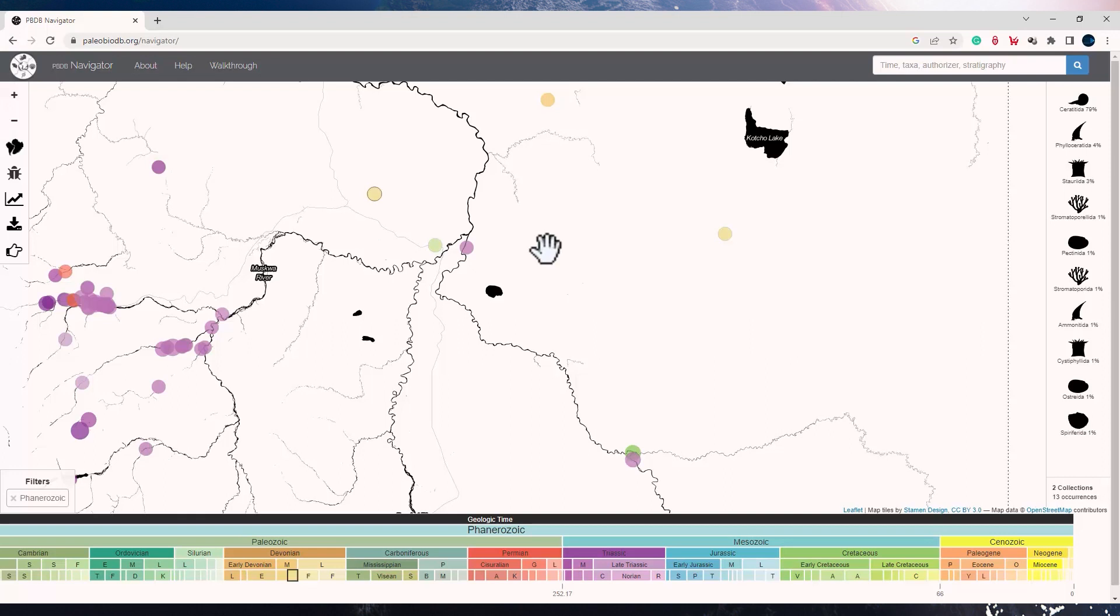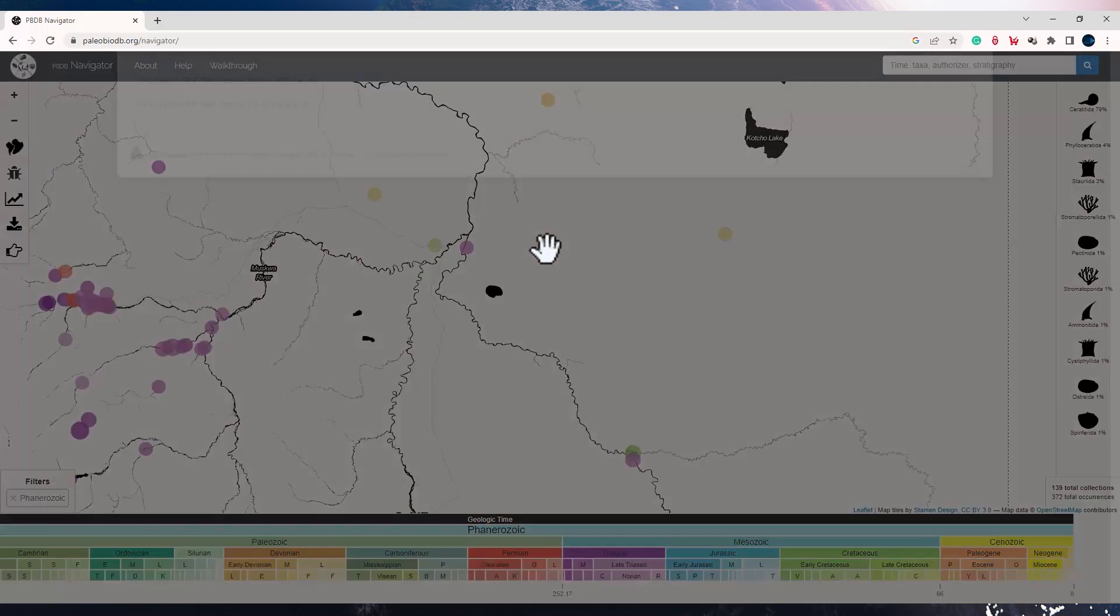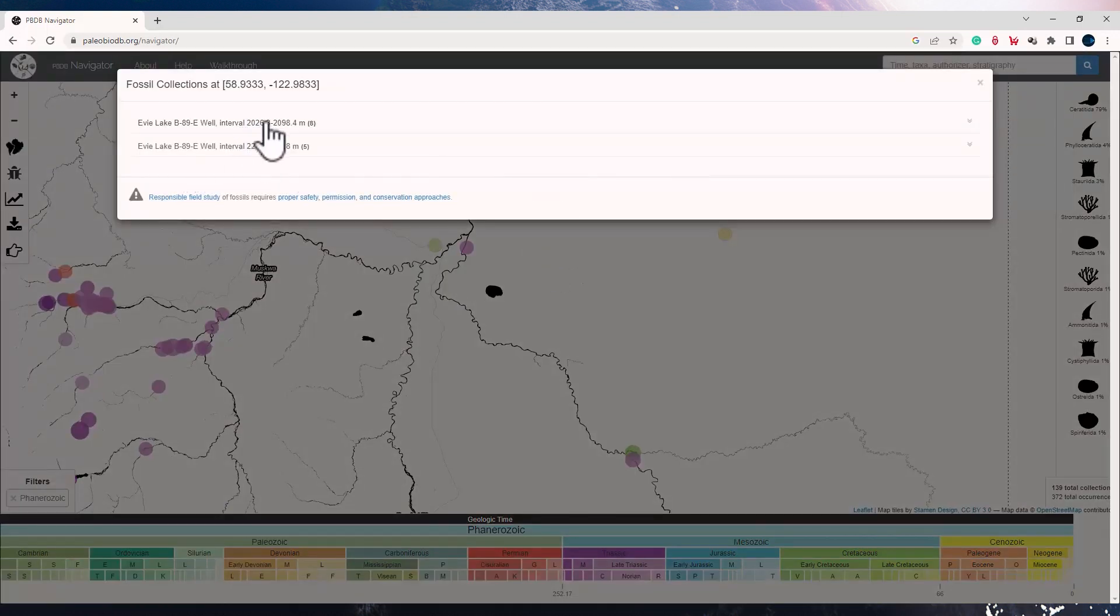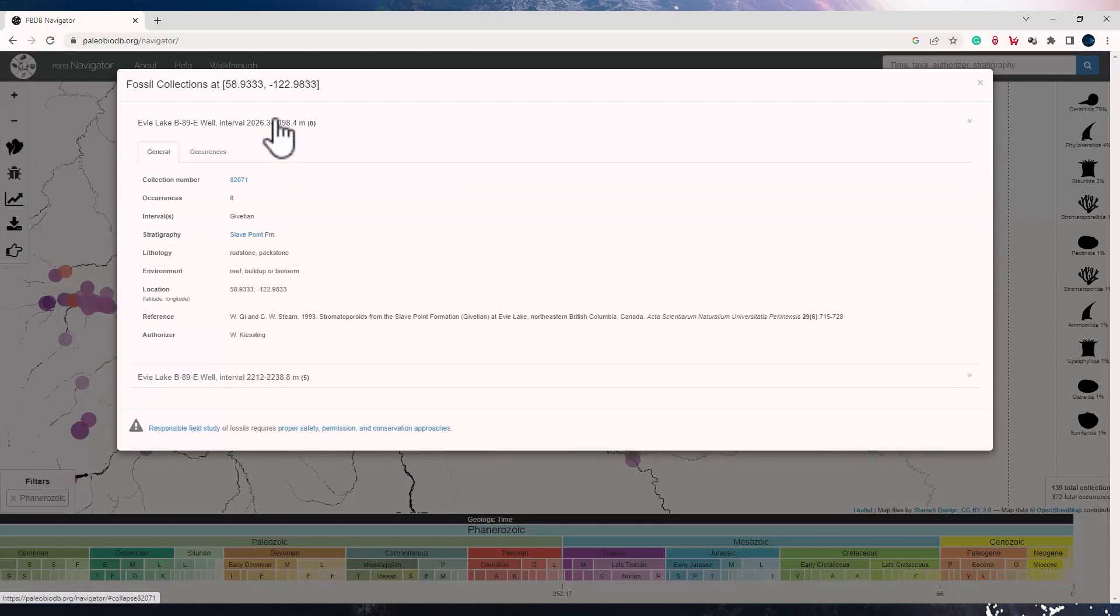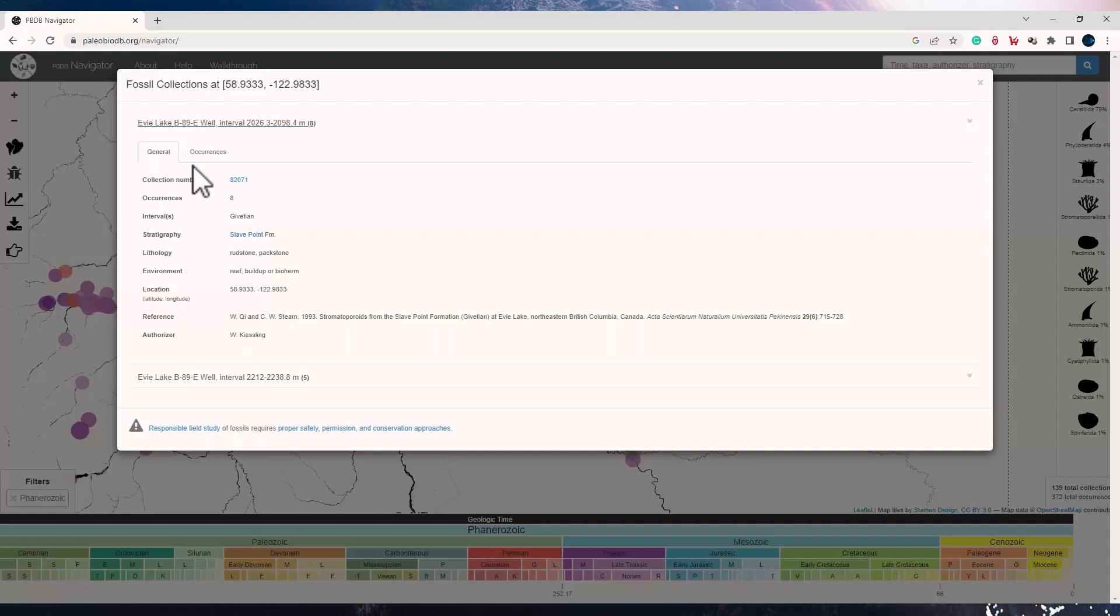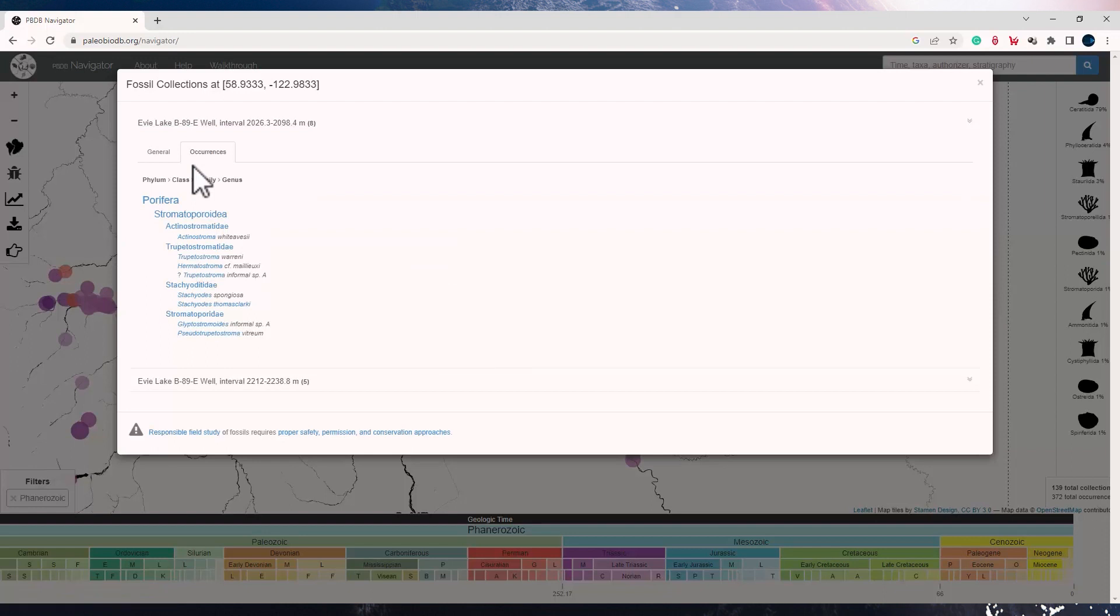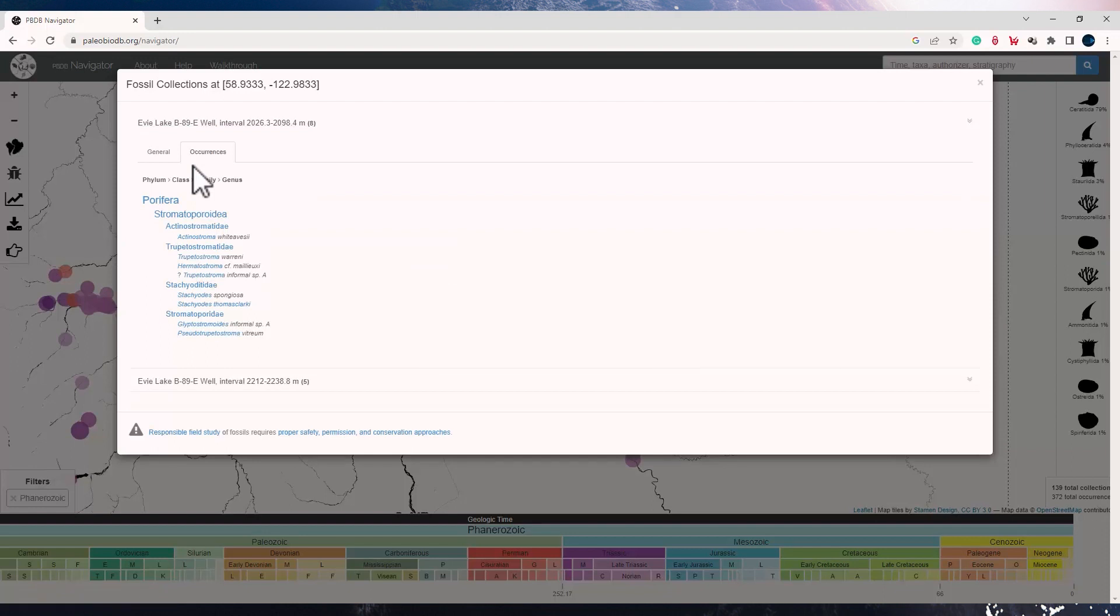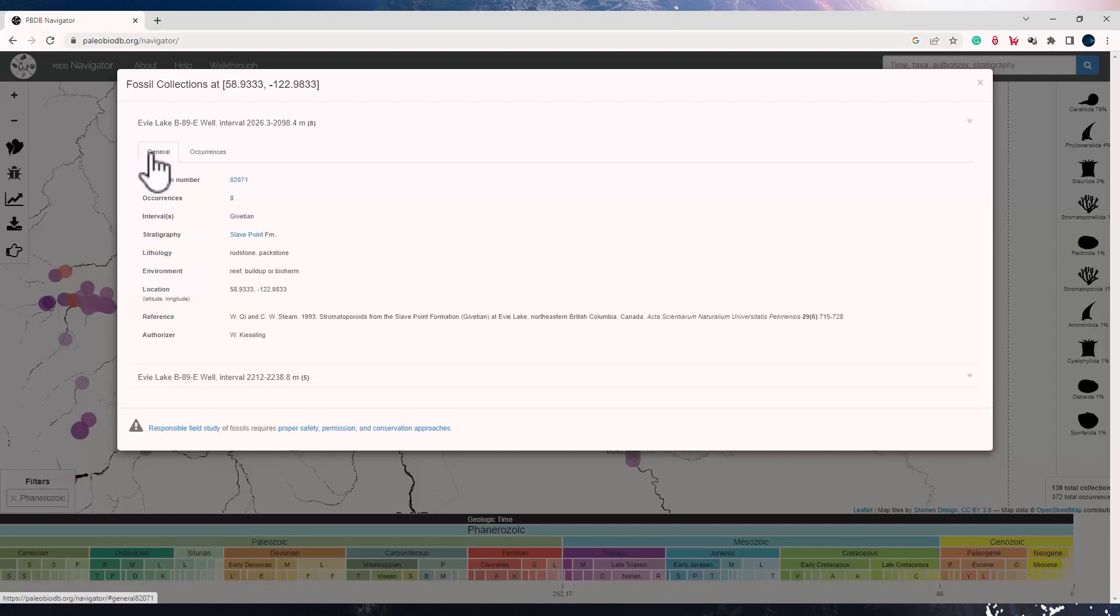If I click or tap on any of the circles, it would give me more details of the collection number, the number of occurrences at that location, what is the interval and the stratigraphy in which this was found, the lithology, the environment for this occurrence, and the details of the occurrences which includes the information of phylum, class, family, genus, all for that fossil collection. In the general panel, you will also see the reference from which this data has been derived and the location in terms of latitude and longitude.